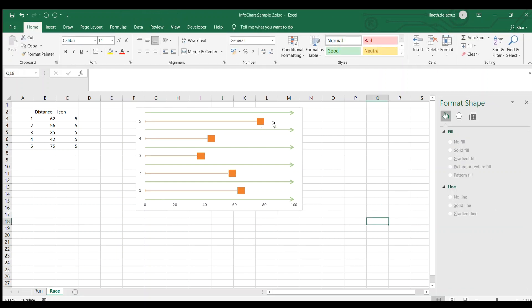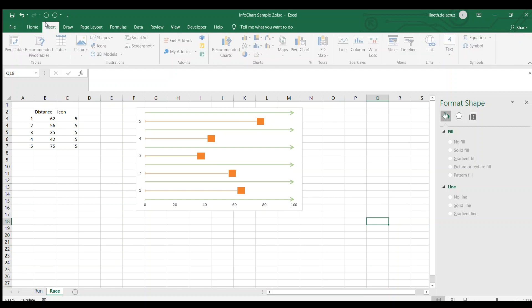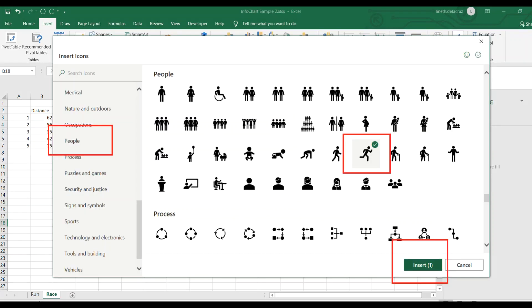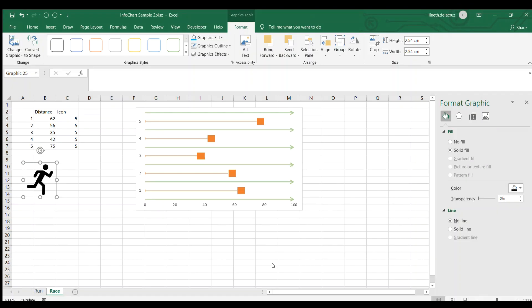Now for the icon, you just need to insert an icon for that, a cutout person that is running. So choose that under the people. Now once it is loaded, just edit it.